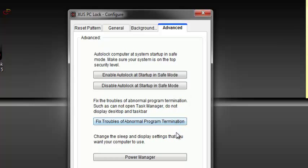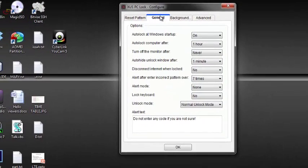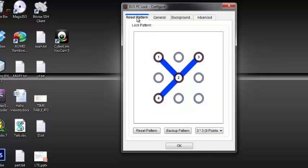So basically, these are all the settings we are going to configure. You can work around and choose your preferences. Now after that, you click OK.